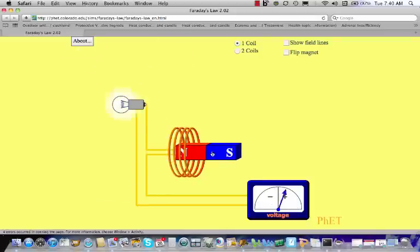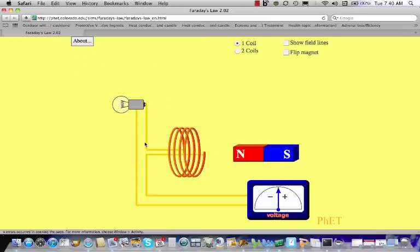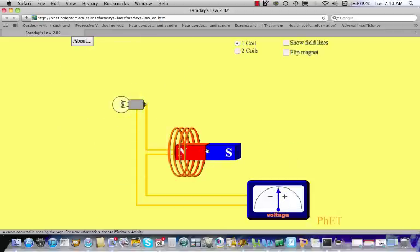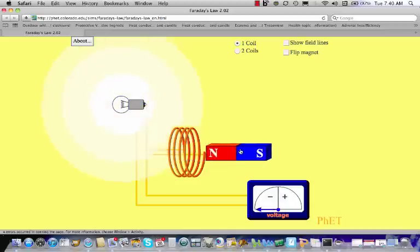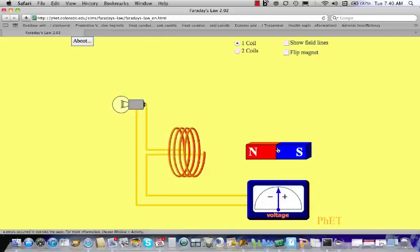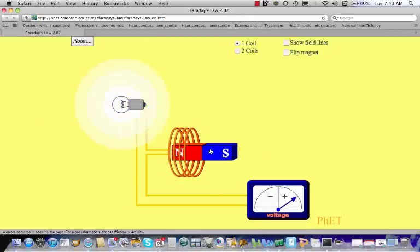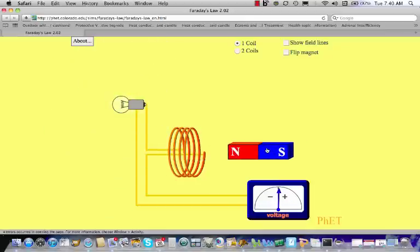Just looking at the light bulb alone, it's hard to say in which direction the current is flowing in the circuit — whether it's counterclockwise, up through the light bulb and down to the voltmeter, or clockwise starting at the voltmeter. The voltage can tell us something about that. Notice that when we push the north pole in, the voltage goes positive. If we pull the north pole out, the voltage goes negative during that time.